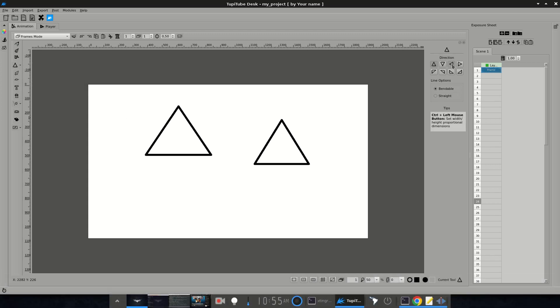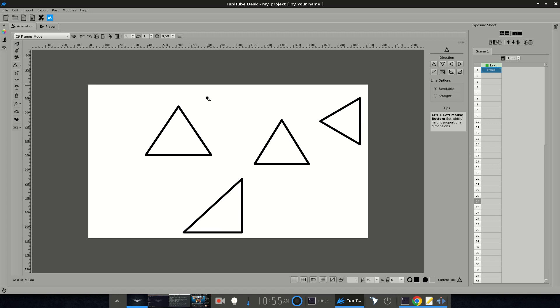For now, the Triangle and the Hexagon are the new options, but I have no doubt that we will include more types in the future.